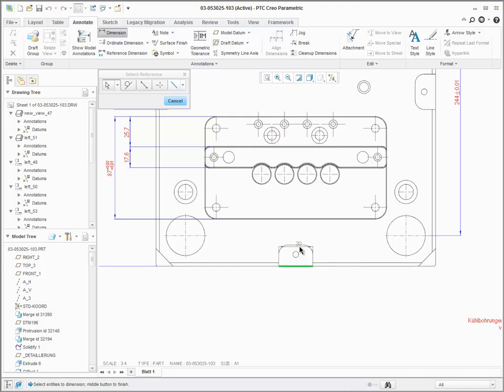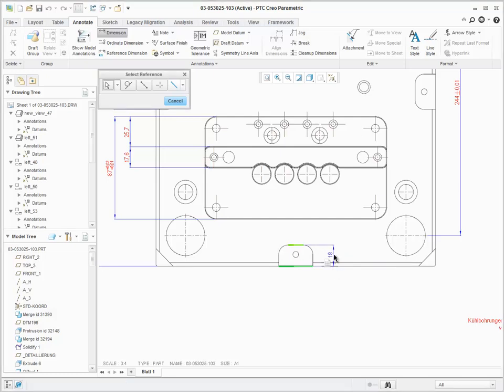As you select additional references using the control key, the preview of the dimension will update based on the selected references.